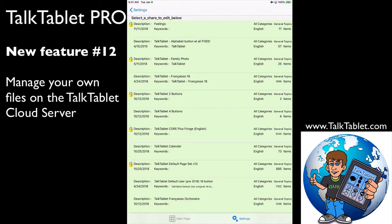See that first line? It says 'Feelings.' I have a button that says 'Feelings' that opens up to a page of buttons with feelings, and I'd like to add that to the page that I'm on right now in TalkTablet.